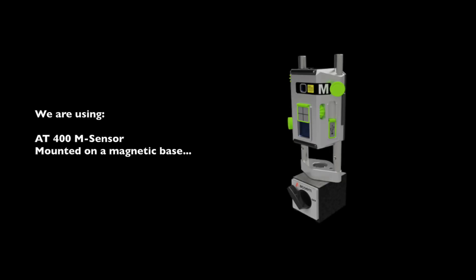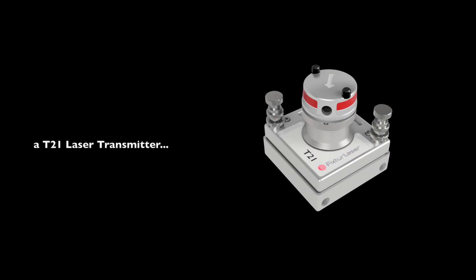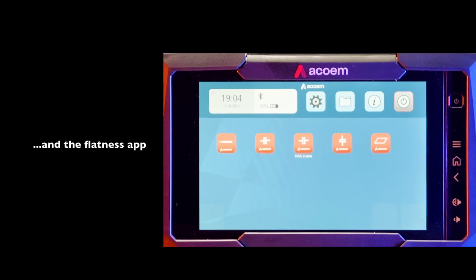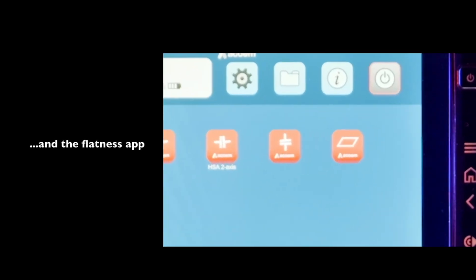We are using the AT400M sensor mounted on a magnetic base, a T21 laser transmitter, and the Flatness app. Let's begin.